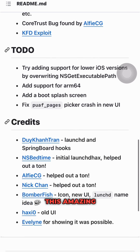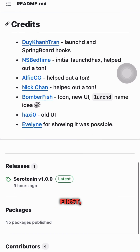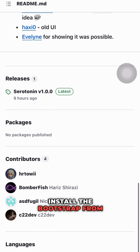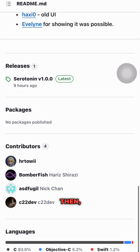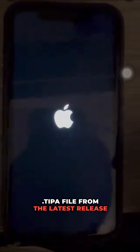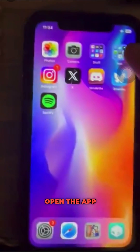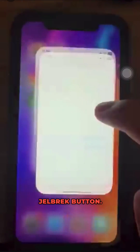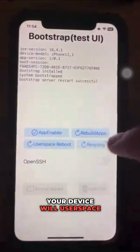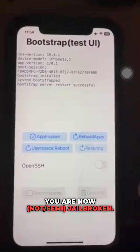So how do you install this amazing app? It's simple. First, download and install the bootstrap from RootHide. Then go to Saleo and download EllaKit. After that, download the .tipa file from the latest release on GitHub. Next, install the downloaded file in TrollStore. Once that's done, open the app and press the jailbreak button. Your device will userspace reboot, and voila, you are now semi-jailbroken.